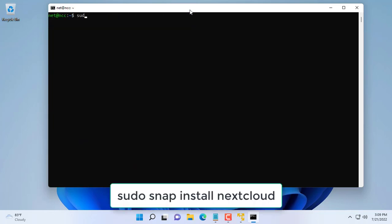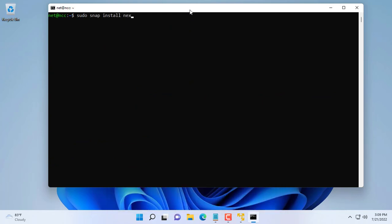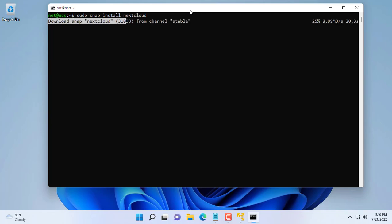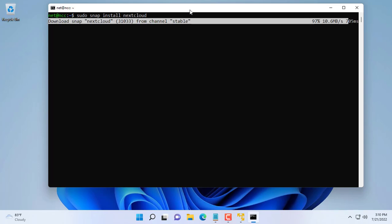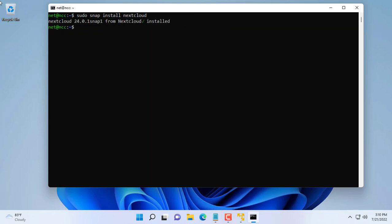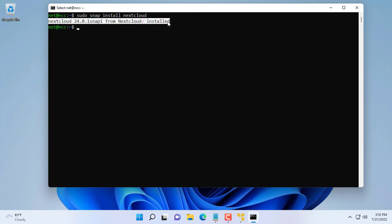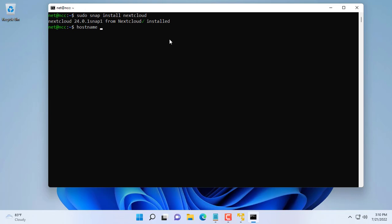To install Nextcloud on Ubuntu Server you use the command sudo snap install nextcloud. You only need this one command to install Nextcloud on Ubuntu. If you forgot the IP address of the Ubuntu Server then you use the command hostname -I with uppercase letter I.